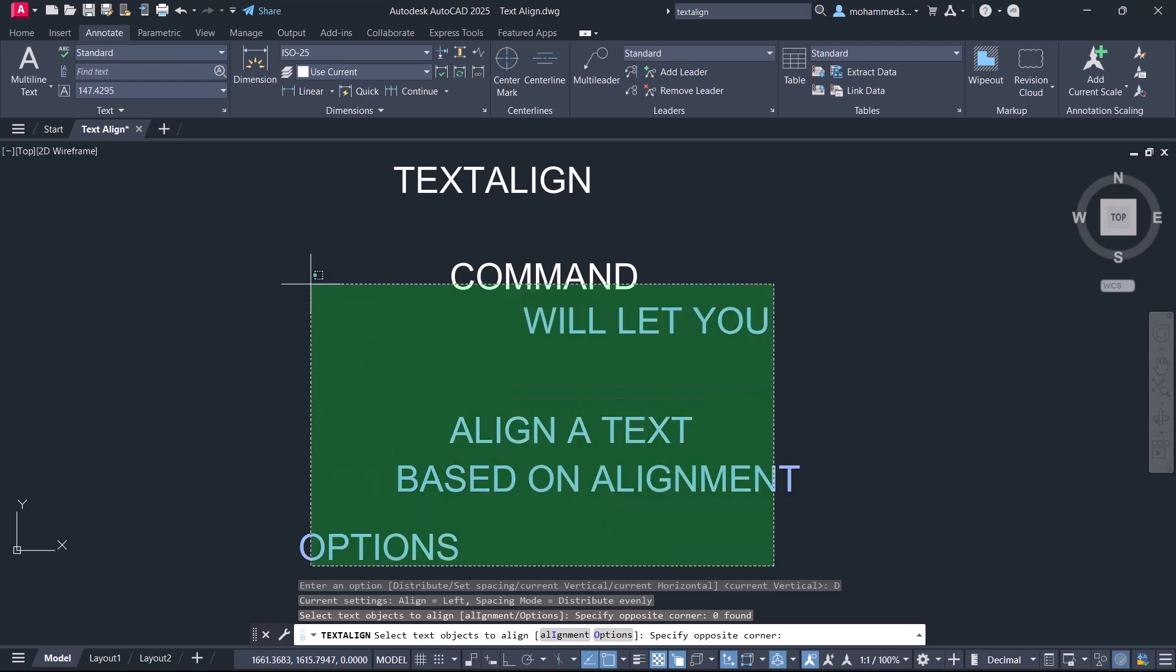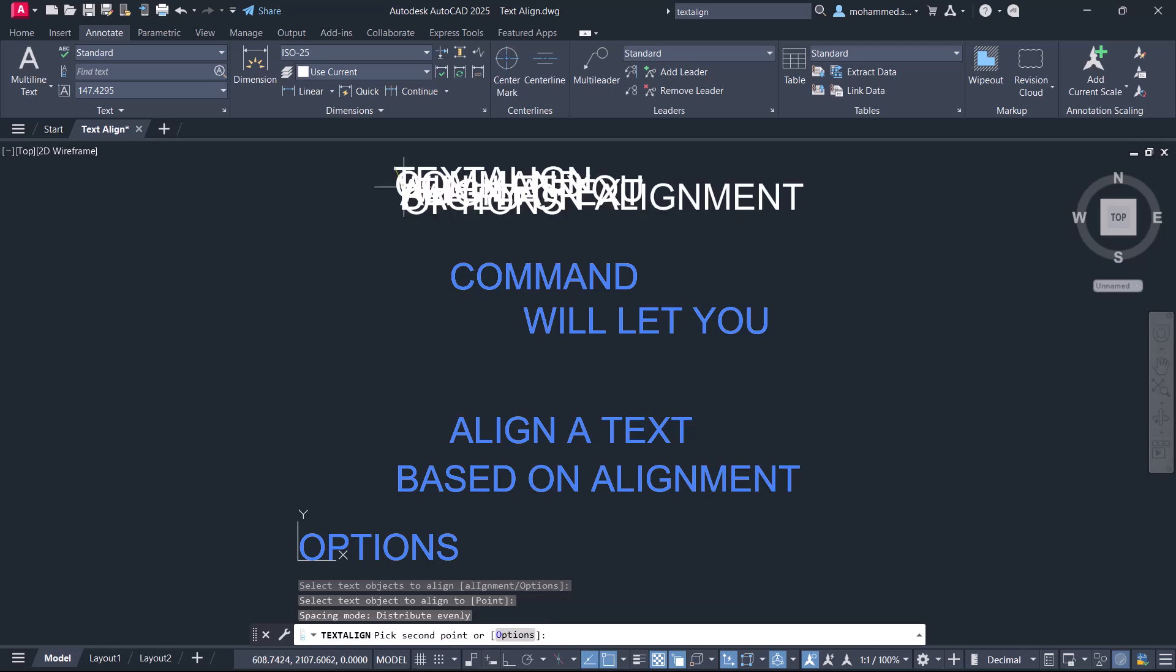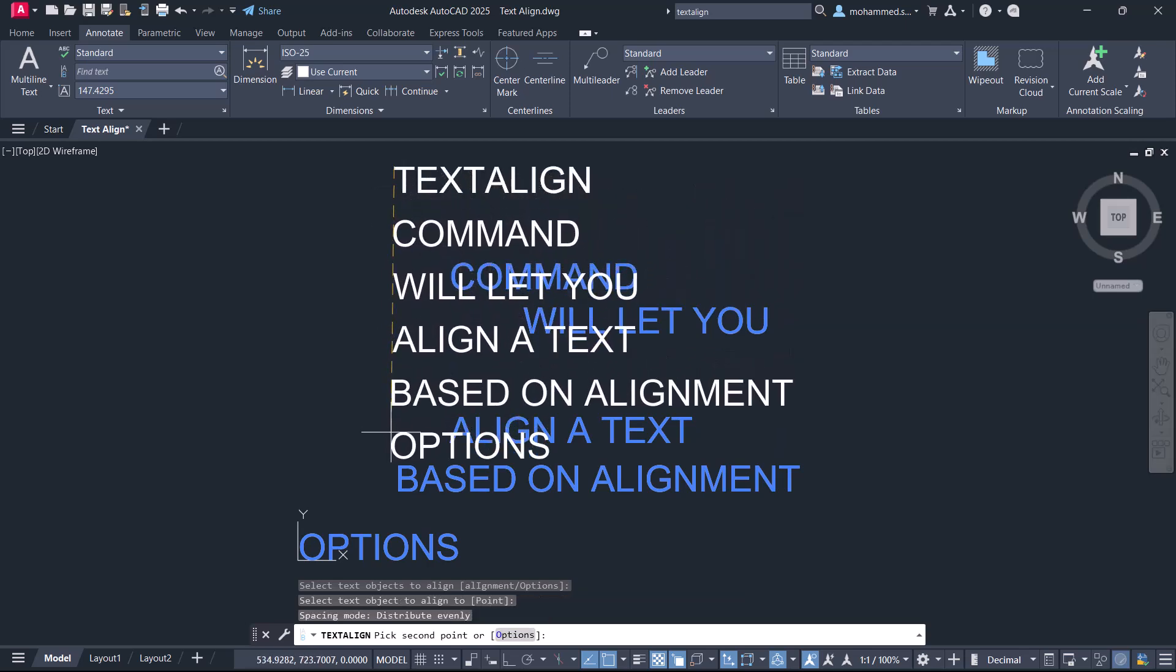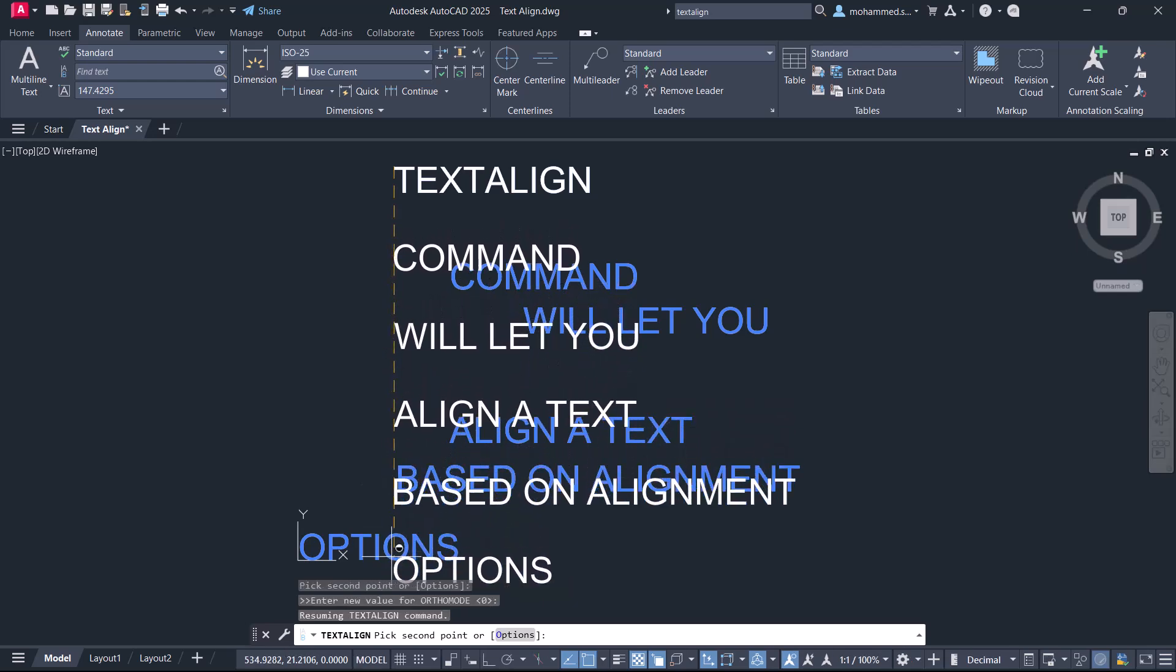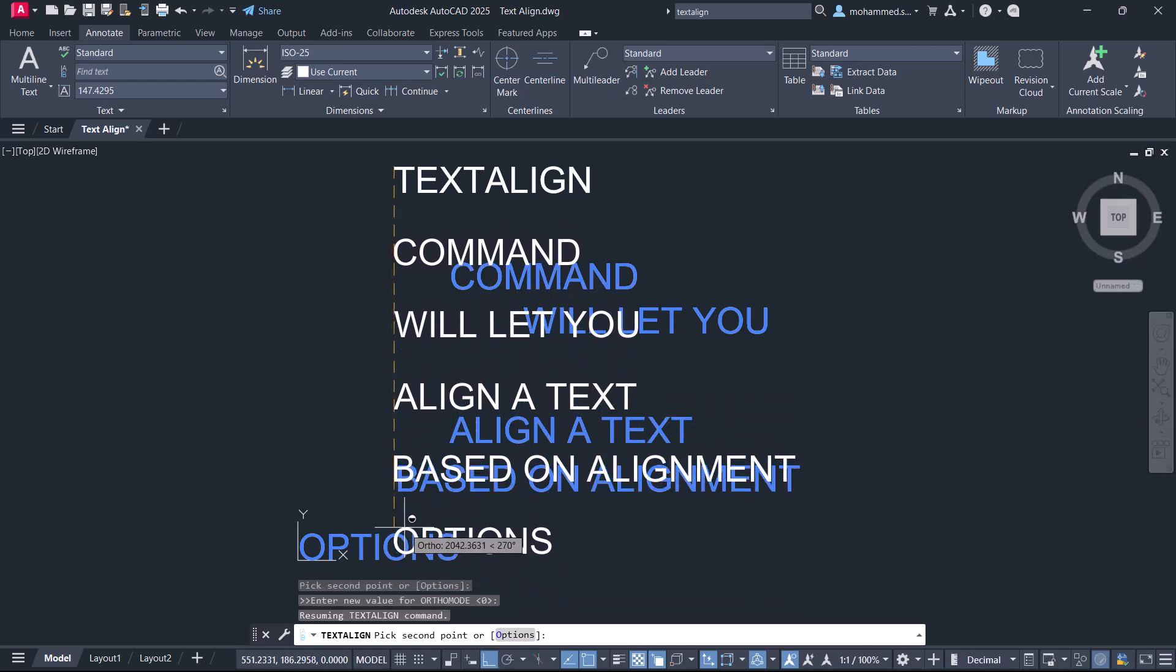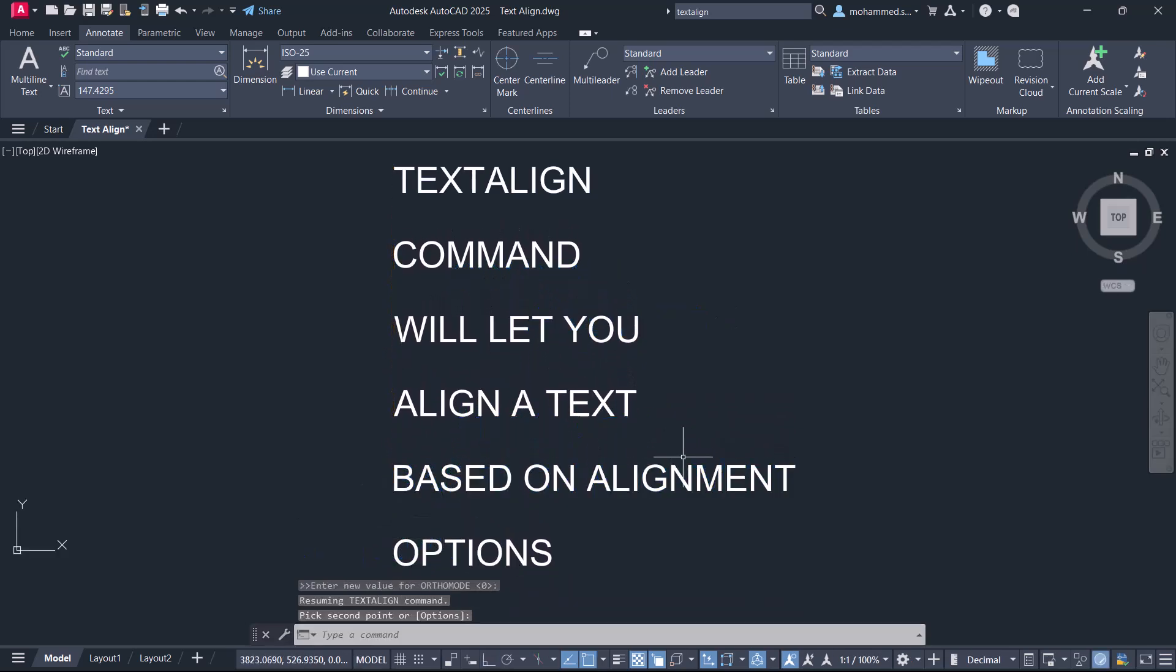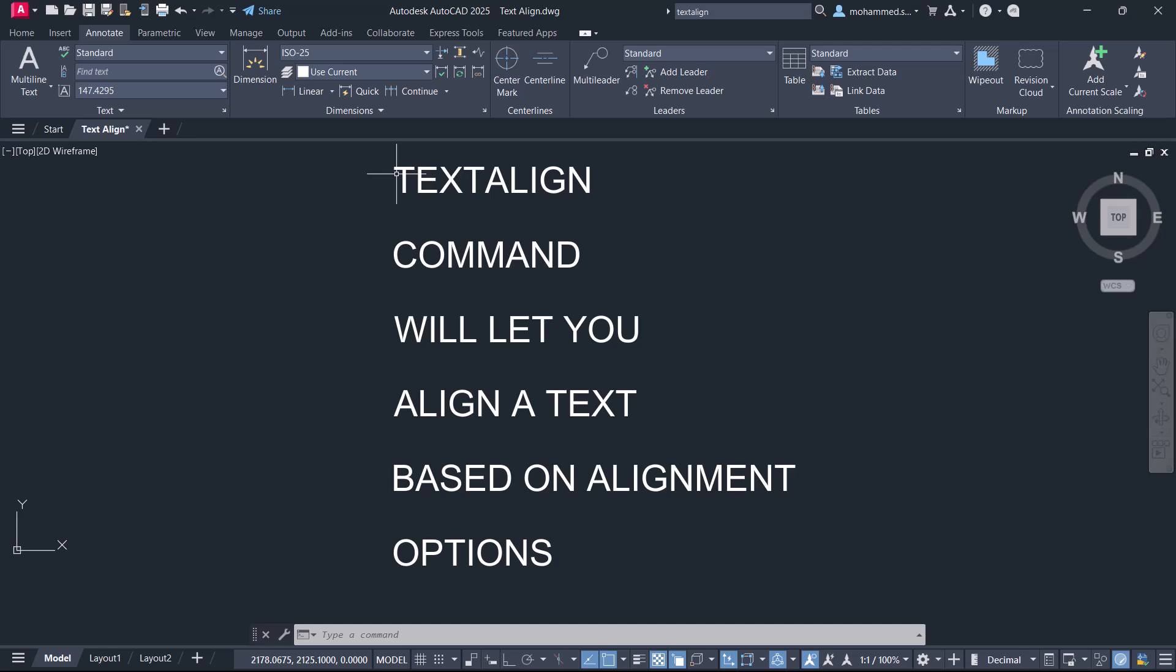Select the text objects to be aligned. Give Enter, and you can select the text object to align to. I'll click on this first text so that the rest of the text will get aligned with that text. I'll click the second point over here. Now you can see that all the text objects are left aligned based on the position of the first text, and the distance between these text objects are the same.